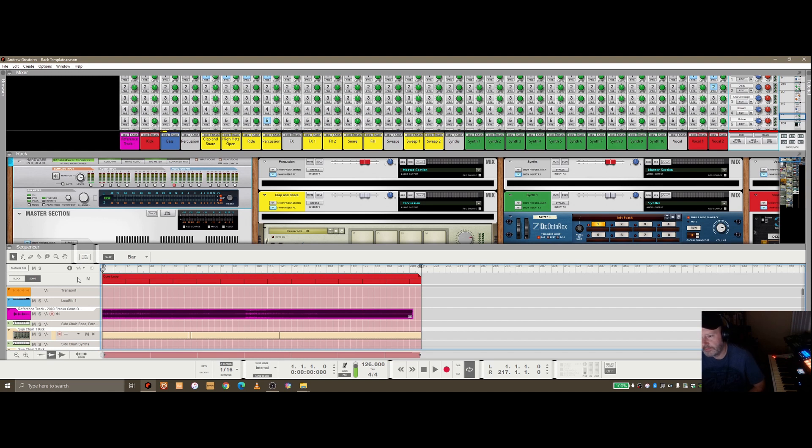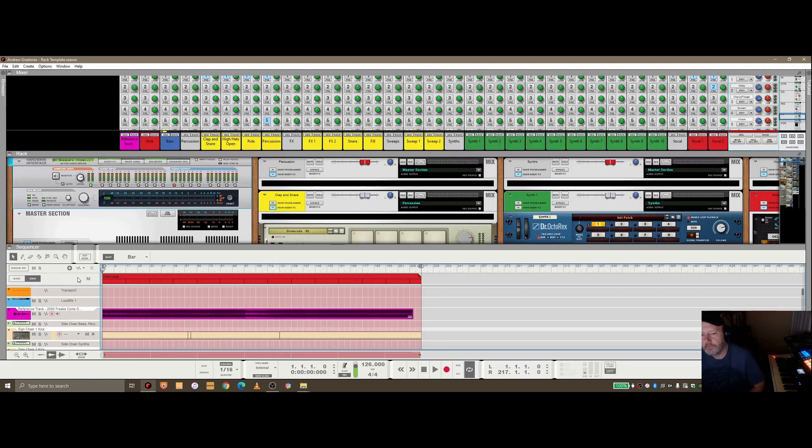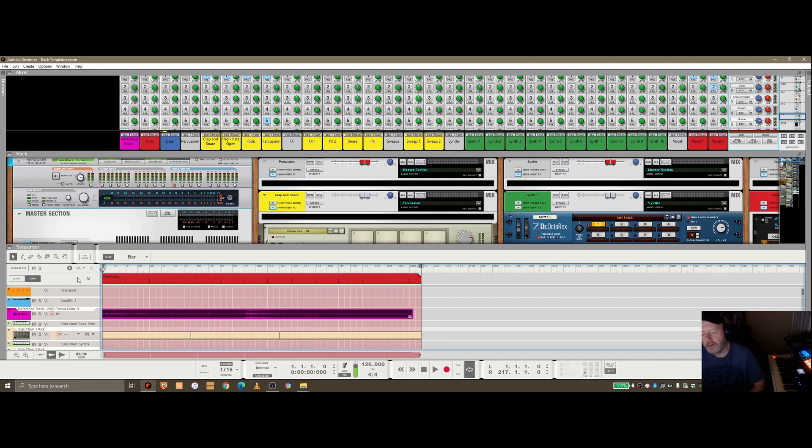you've got the luxury of bouncing it out with the stems or as a WAV and sending it off and letting somebody else do the work. Then it's good to have a reference track in there just to make sure you're getting it sounding as good as you can, as close to the ones that you're buying from your favorite labels.